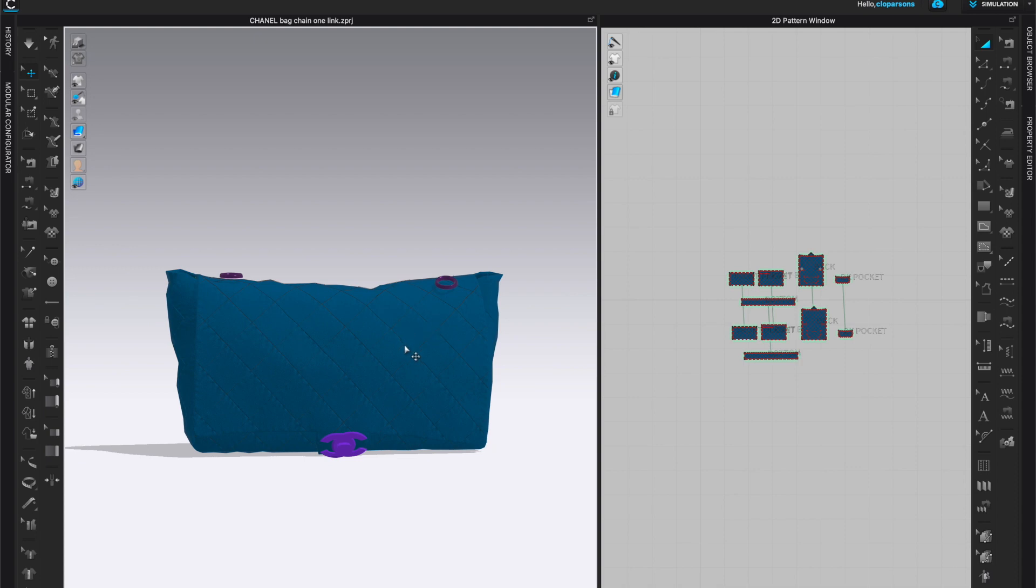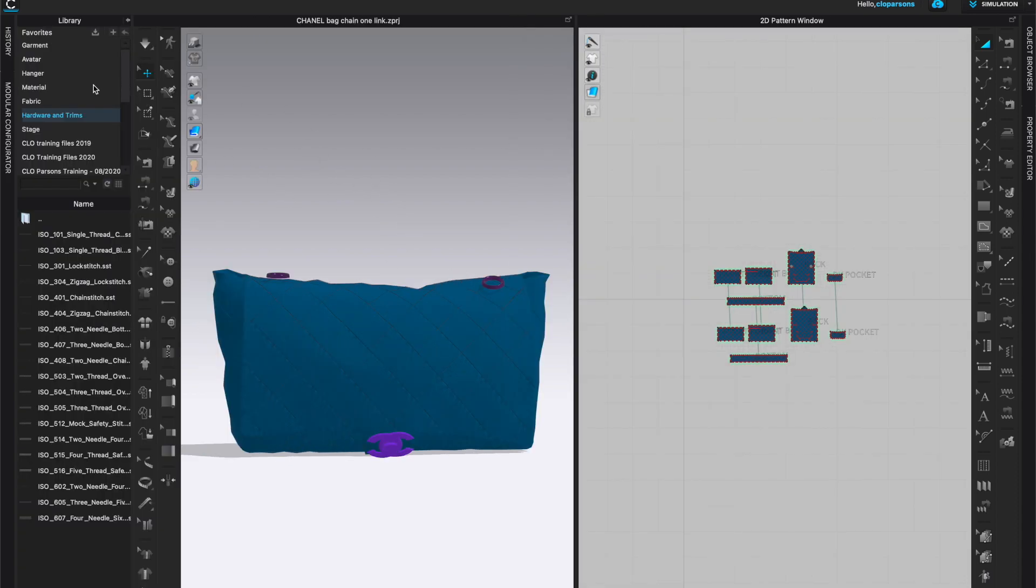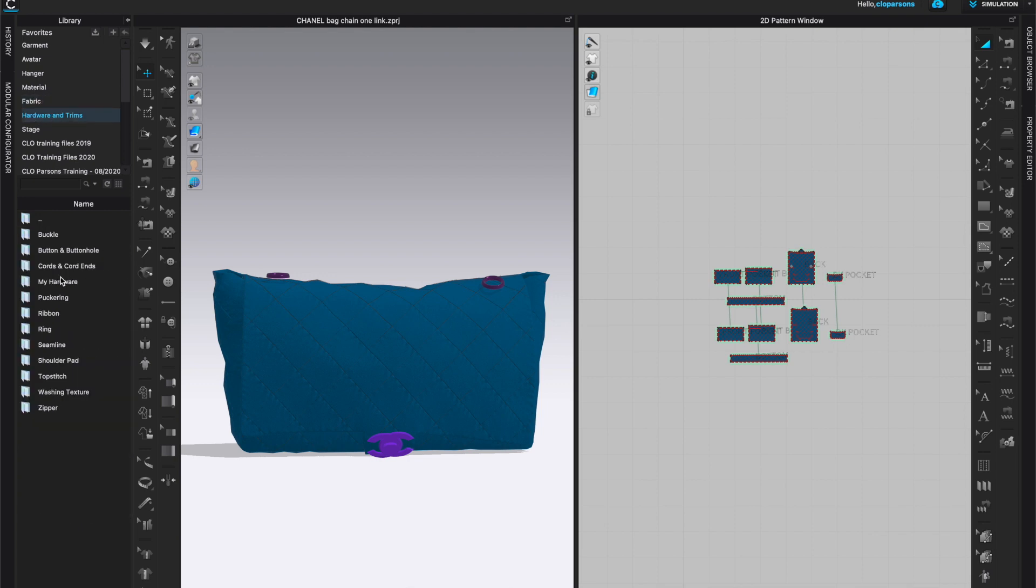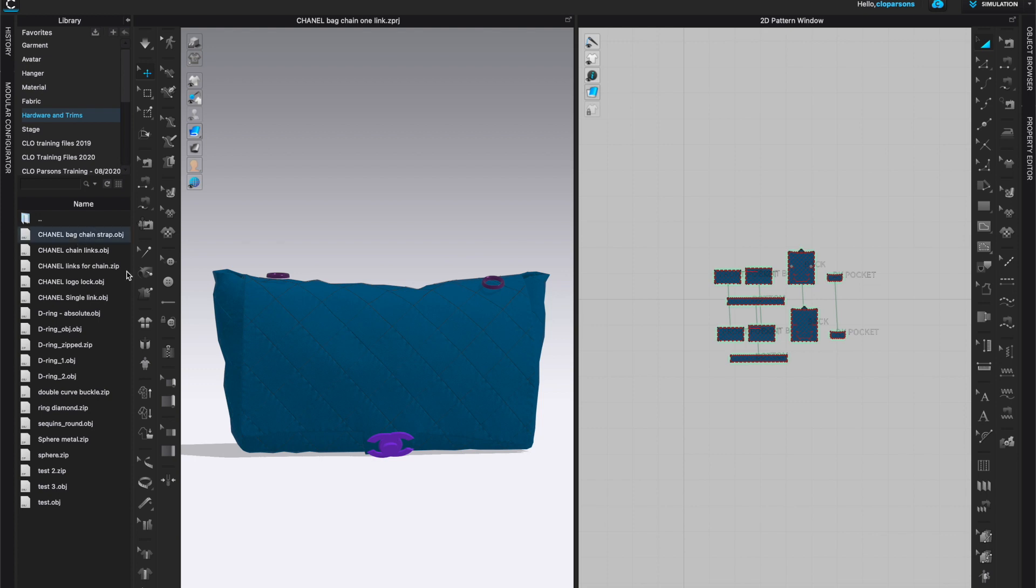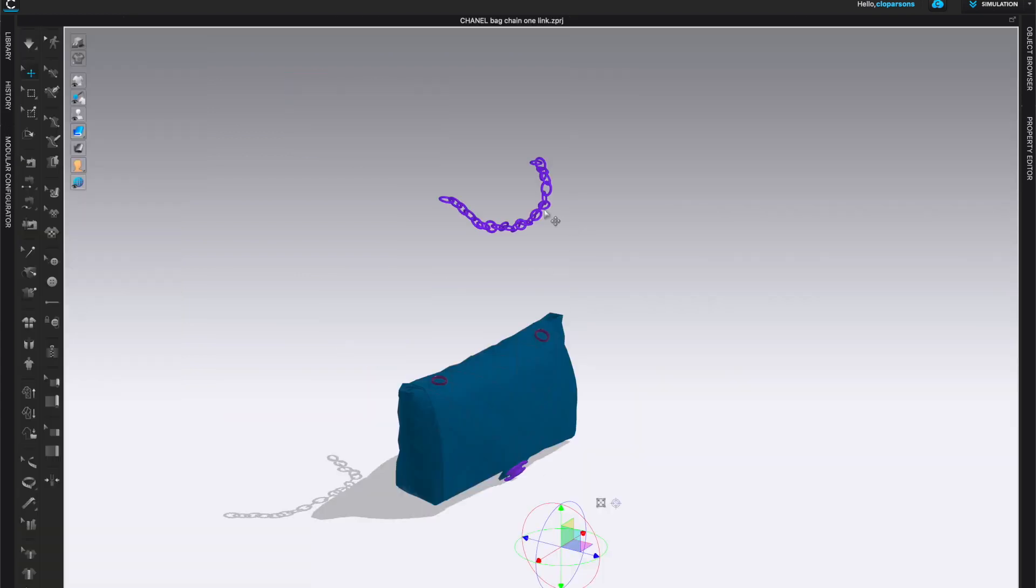So I'm just going to come to the 2D window and I'm going to delete them all. And now I'm going to bring in the new strap as an avatar. You'll need to bring the file from wherever it is. Mine is under hardware and trims. I have a folder called my hardware. And here I have my file and I'm going to add to workspace. I'm going to bring it as an avatar and I'm going to add it to the window. And here's my strap.